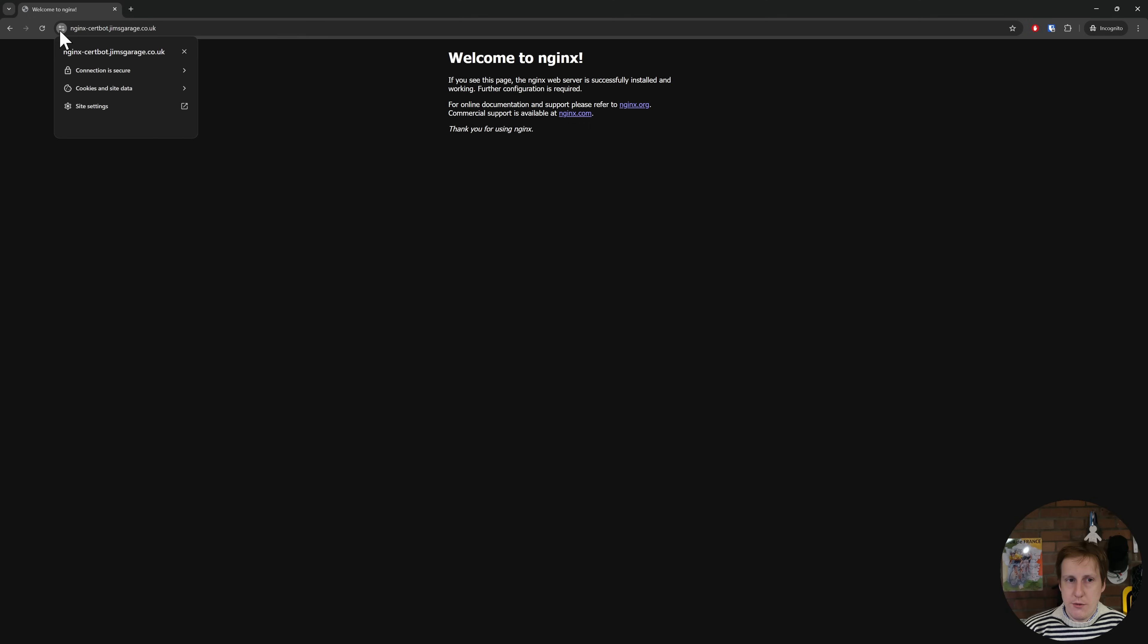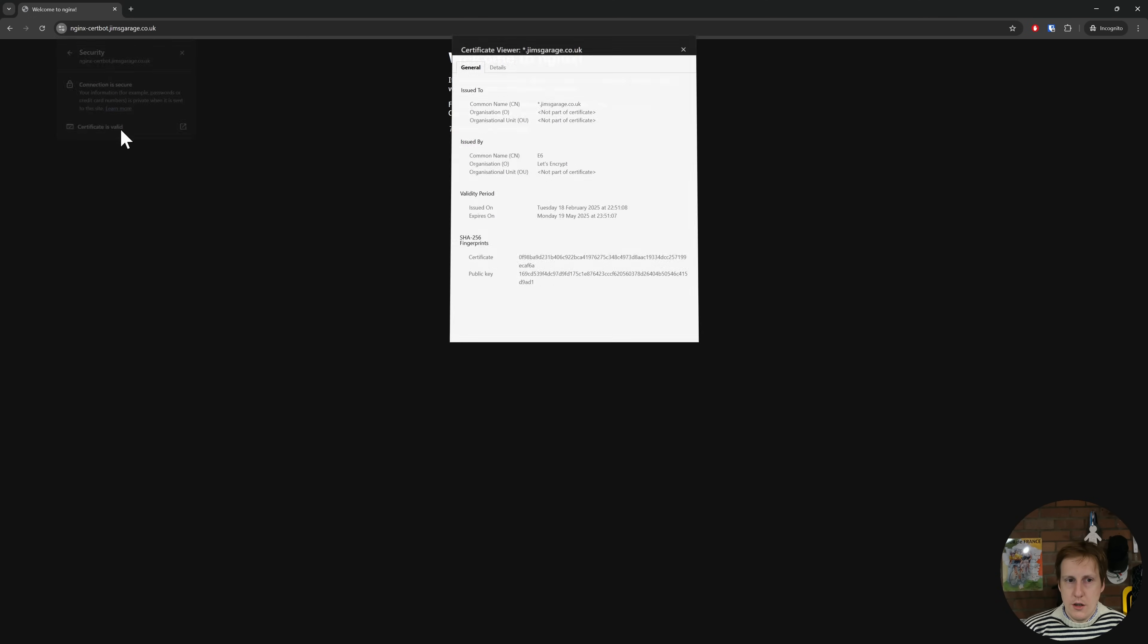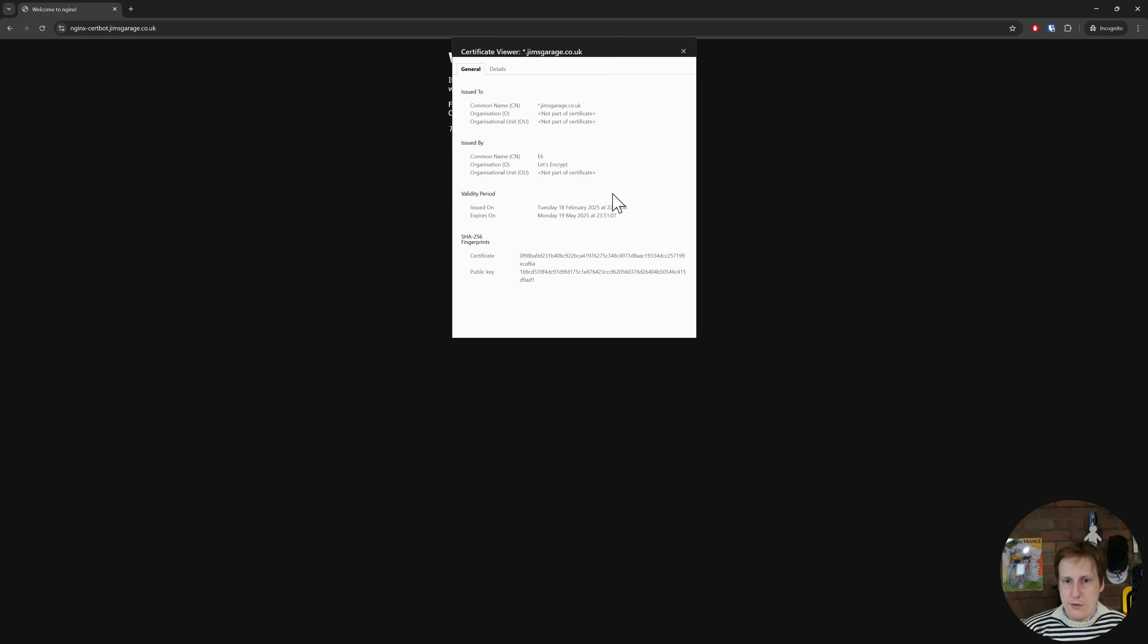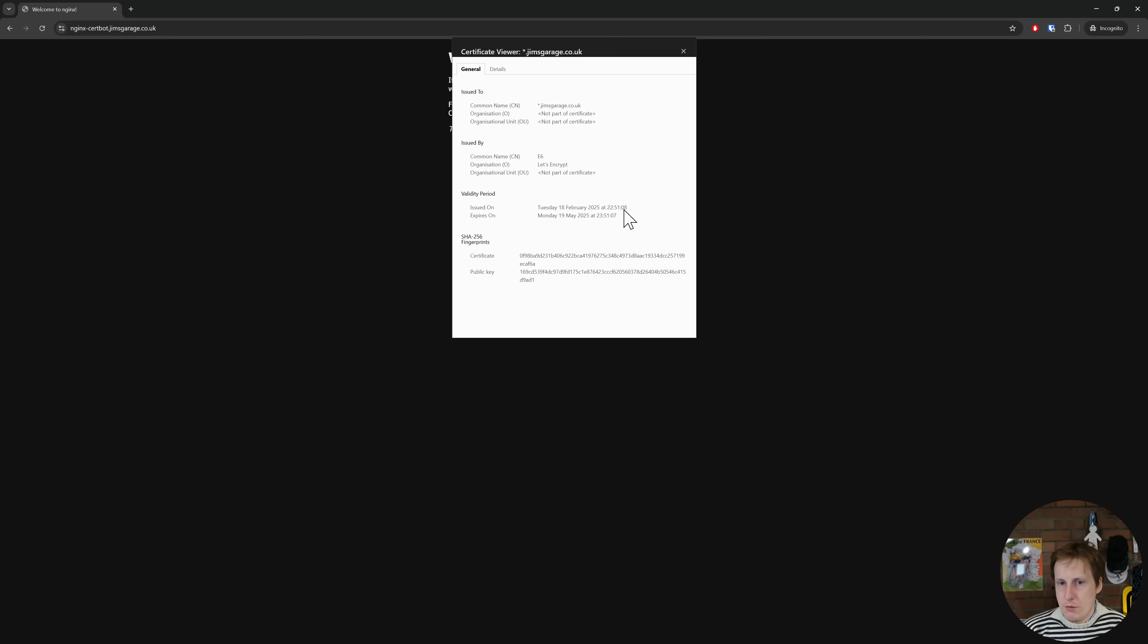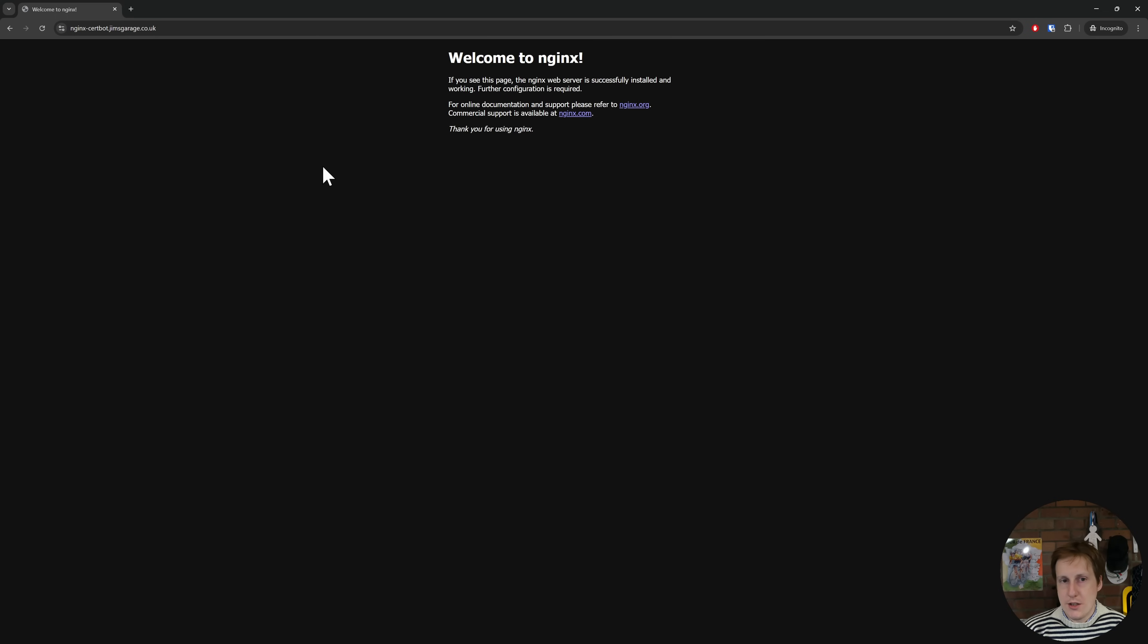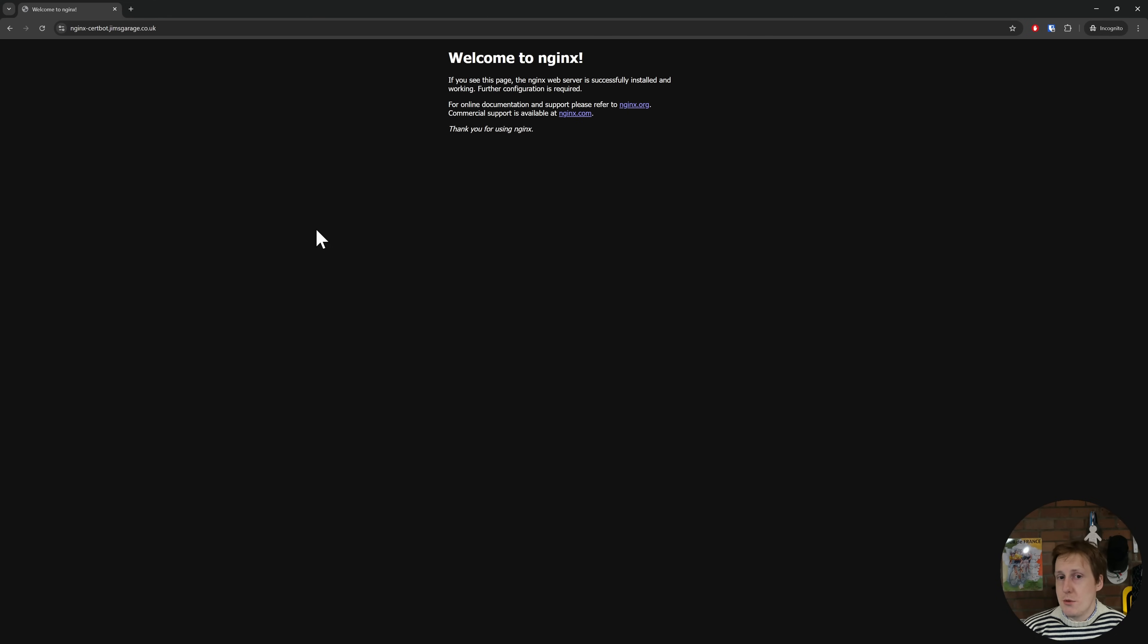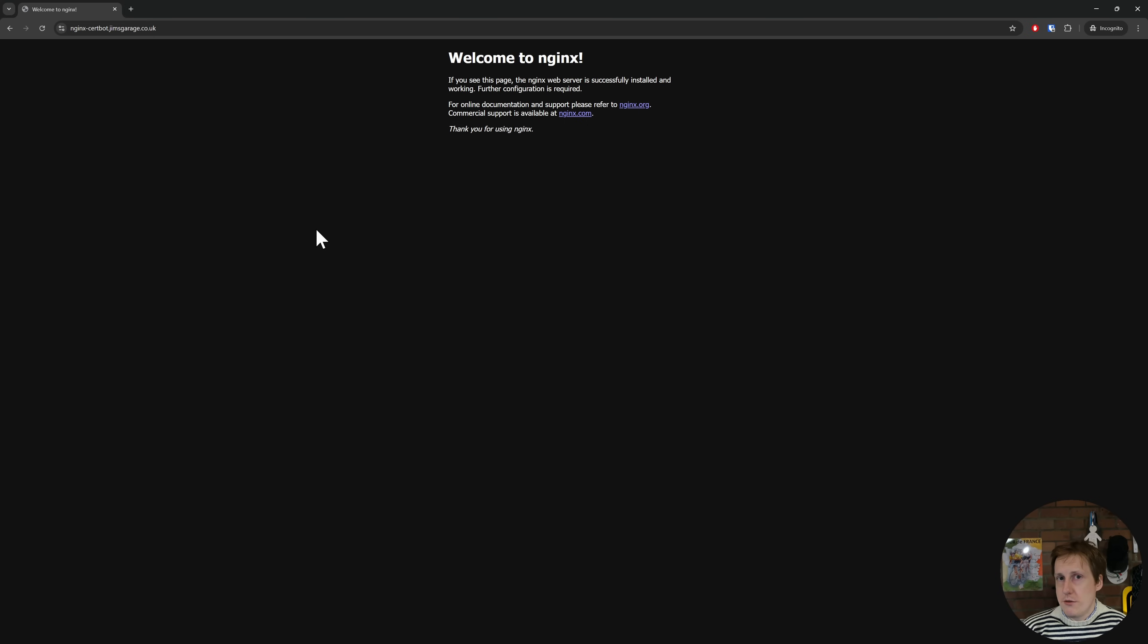So it says here that it's the 18th of February it's basically 10 to 11 at night and it's just been issued which is correct. So we know that we've just pulled down a valid cert and we know that Nginx is now using this cert. Perfect you've now got a website served with Nginx using a valid HTTPS certificate that's been pulled from Let's Encrypt using certbot. So let's now take this a step further we've configured it as a web server now let's configure it as a reverse proxy.